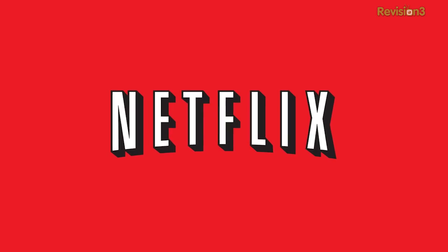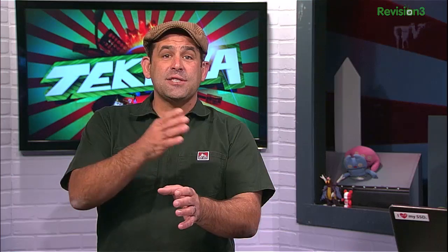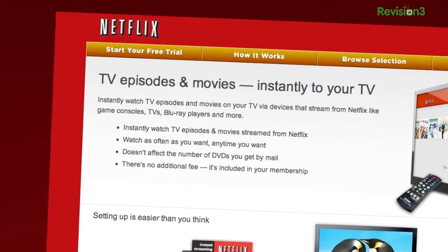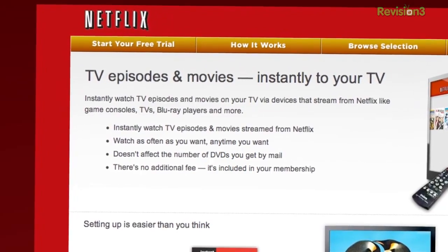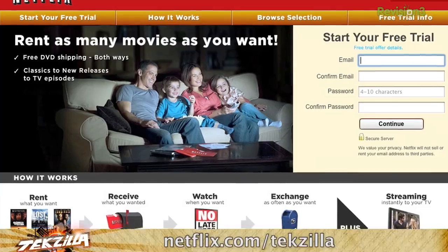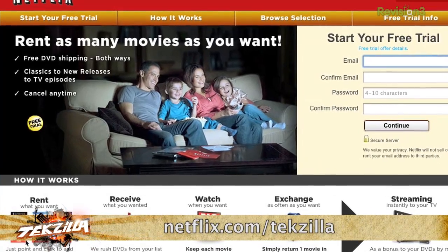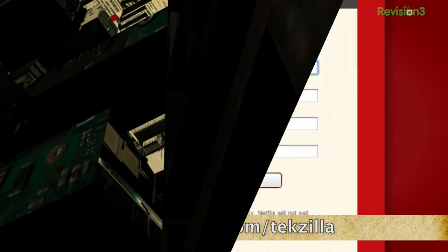Have you signed up for Netflix yet? Netflix is amazing — content for the kids, content for you, thousands of movies and TV shows, both recent and classic. Watch it from the comfort of your couch or just about any smartphone anywhere. You can get a free 30-day trial membership. Just go to netflix.com/techzilla so that they know we sent you.